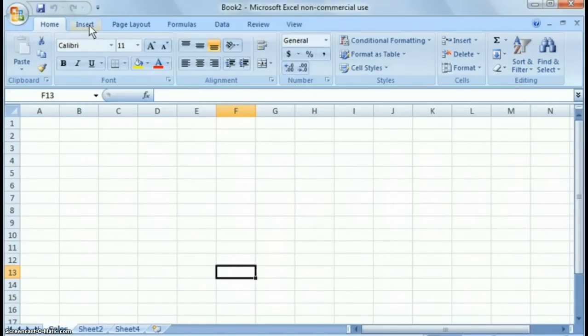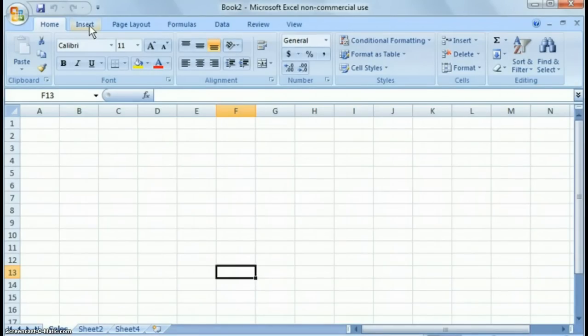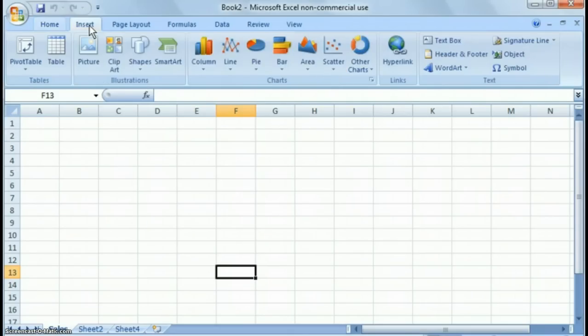And then what you'll notice is these categories, as you go through them, they're fairly self-explanatory. If you want to insert something in your worksheet, you click insert, and you'll have everything from tables, pictures,